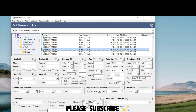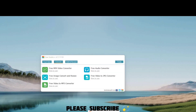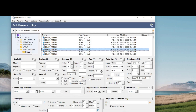Next we'll see how to rename the images. This is the third software we are using. The first was Free Studio to convert video to images, the second was ImageJ to process the images, and the third is Bulk Rename Utility to rename them.